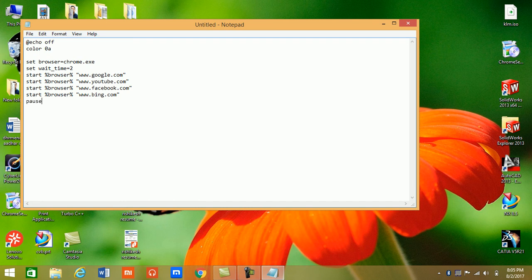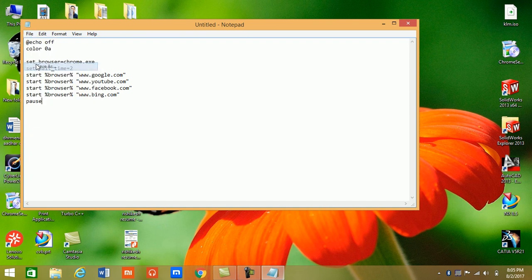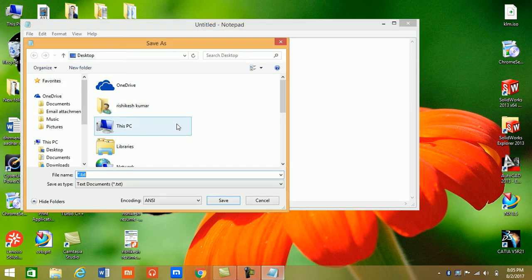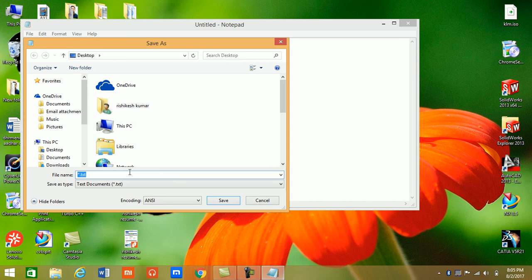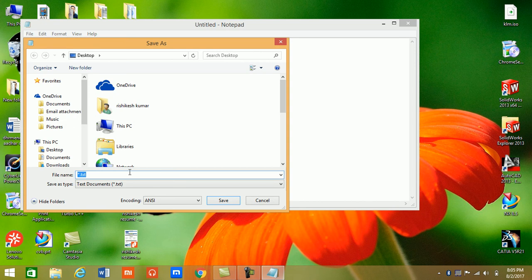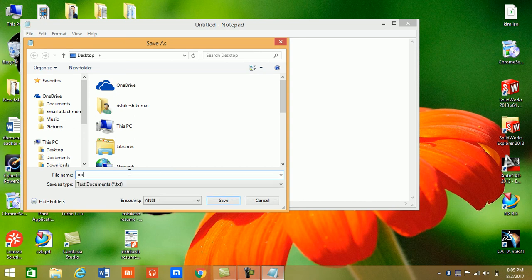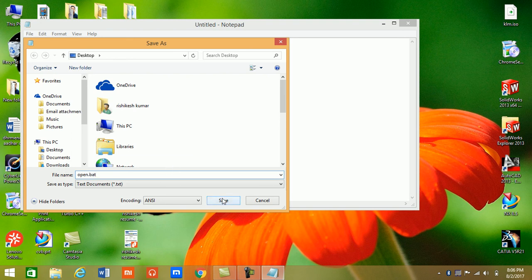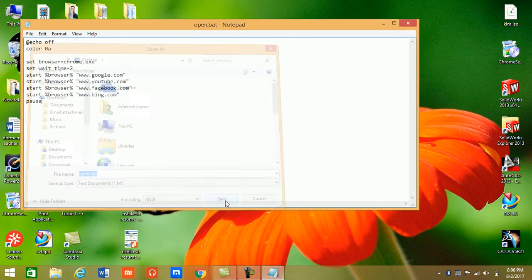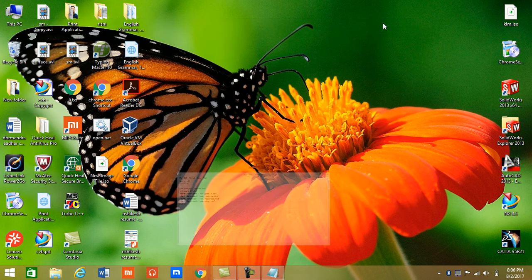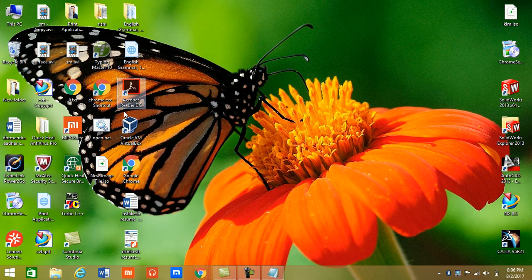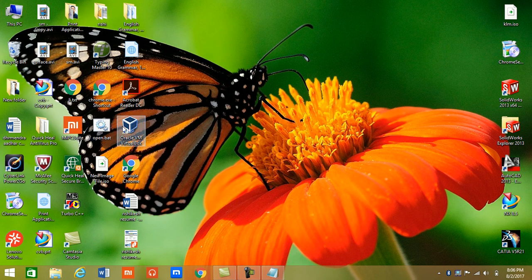So guys, this coding is complete and now we will save it with extension .bat. You can save it with .bat extension - it's used for batch files. Now save here and we will see.